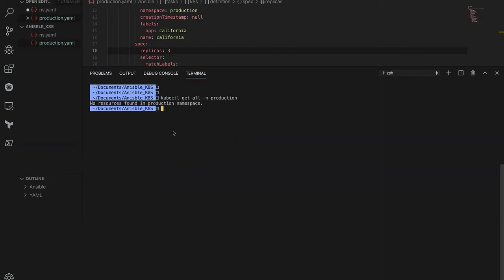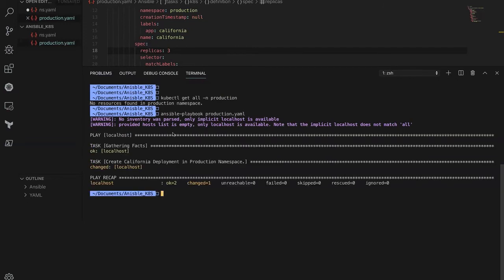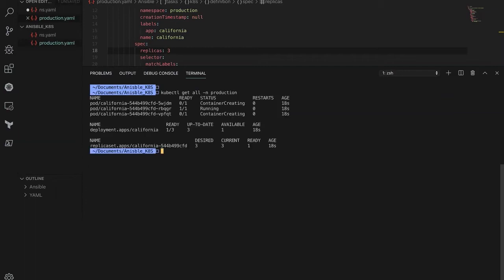No objects are present at this time. Now let's execute the playbook: ansible-playbook production.yaml. There you go — the changed state is true, meaning it created the deployment inside the production namespace. Validating with kubectl get all -n production shows one replica set created and the deployment with three replicas.